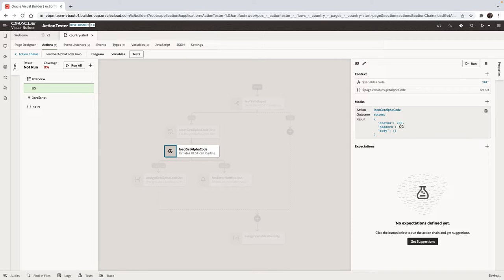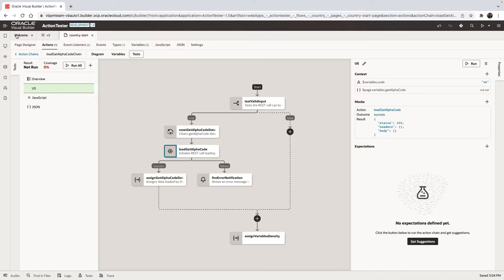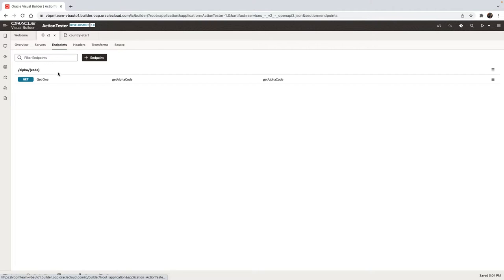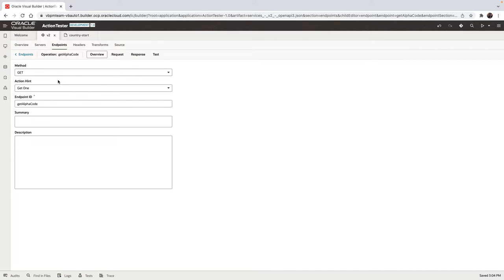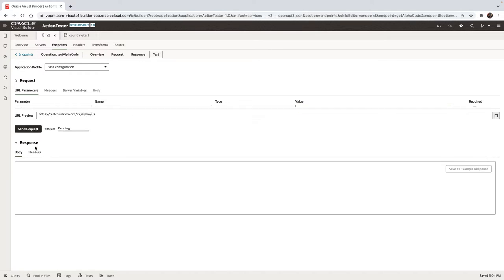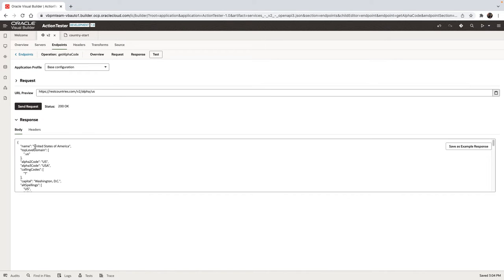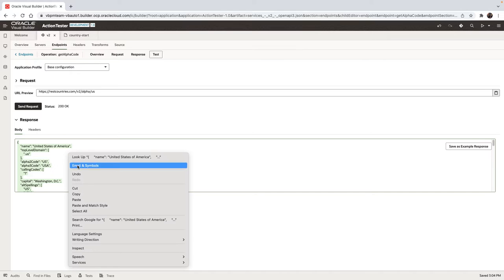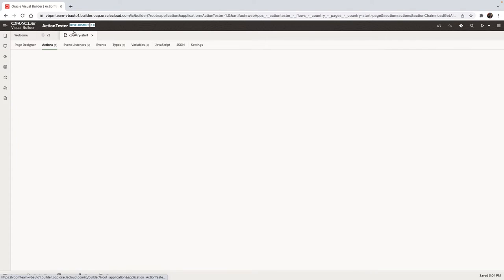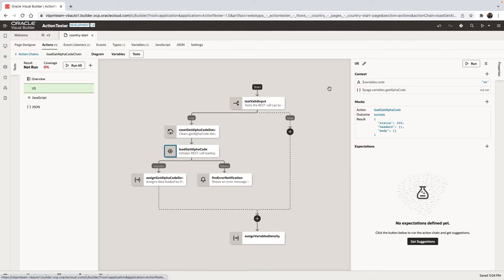And if you're calling any REST services, you need to provide a sample of what you expect to get. So over here, we're going to invoke our REST service and just copy the returned value. So let's put in US, call the REST service. This is the expected result. We're going to copy this one and then go back into our action chain.